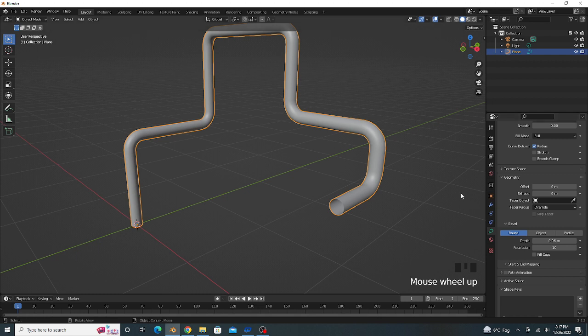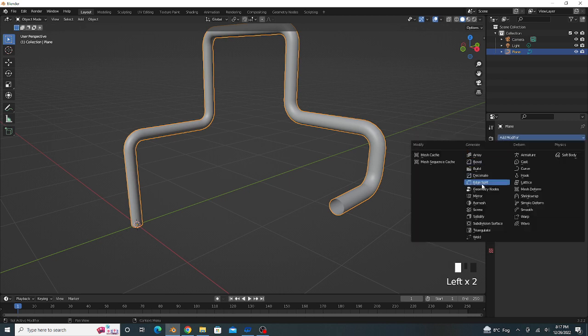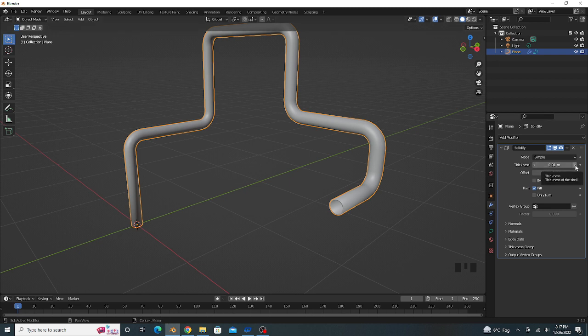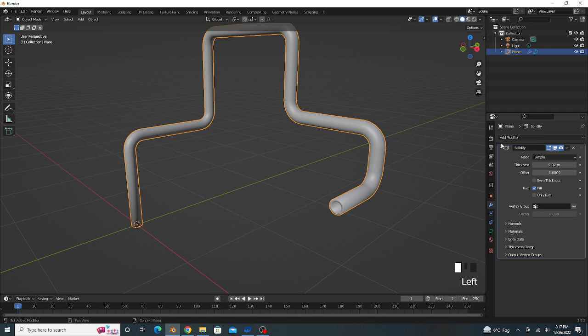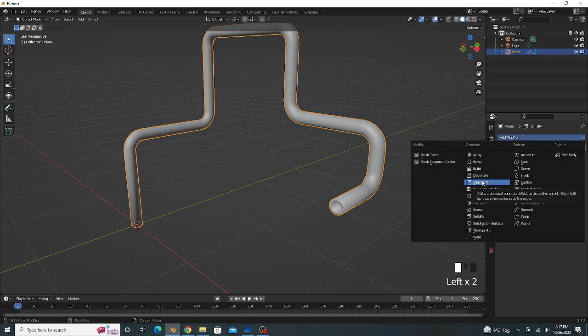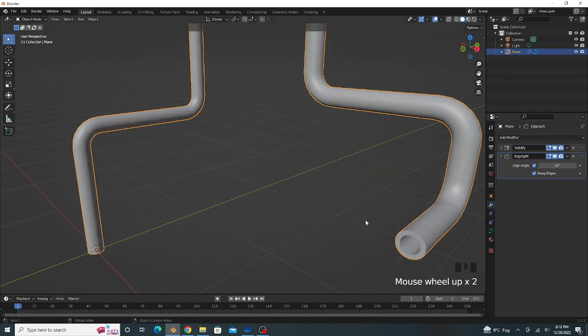Now we add some thickness. We apply the Solidify modifier for some thickness. The thickness value is 0.02. We apply Edge Split modifier for the sharpness of edges.